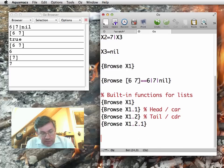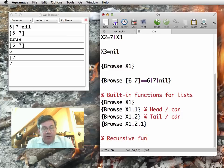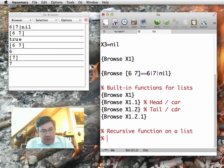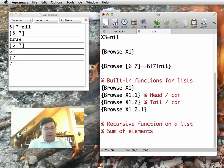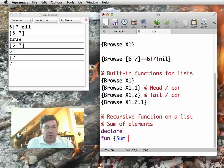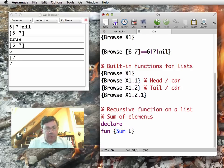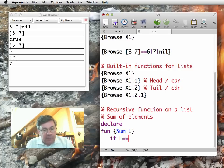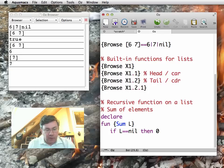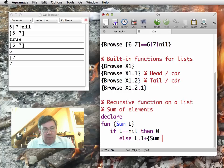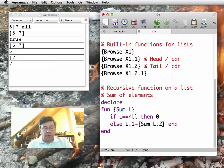Now let's define a recursive function on a list. Let's define sum of elements of a list of integers. Sum L, L is the list argument, using the .1 and the .2. So if L is equal to nil, empty list, then 0, the sum is 0. Otherwise, it's L.1 plus sum of L.2. So you see, using the .1 and the .2 functions, it's very easy to write recursive functions using lists.